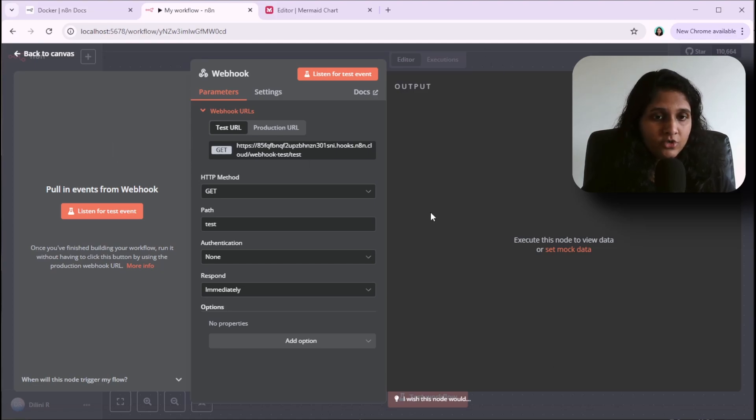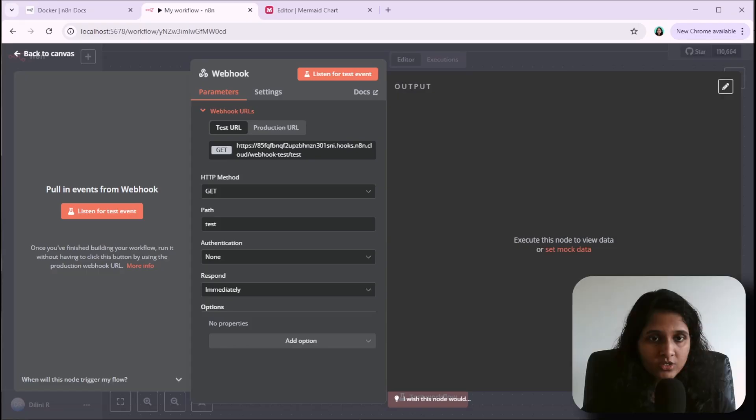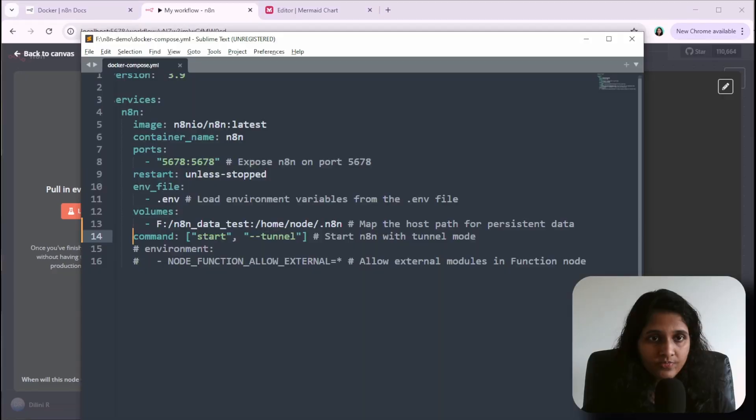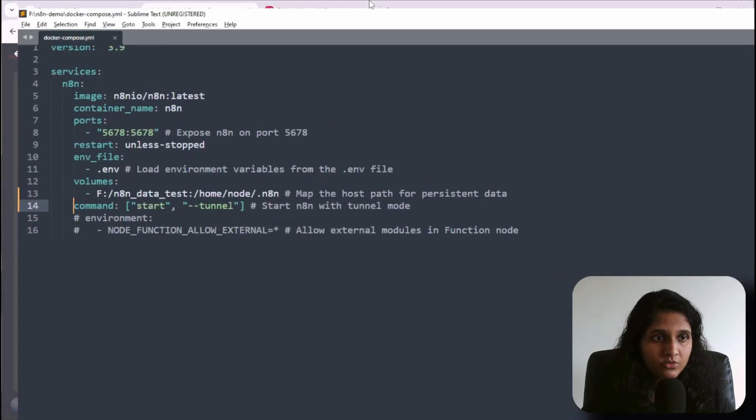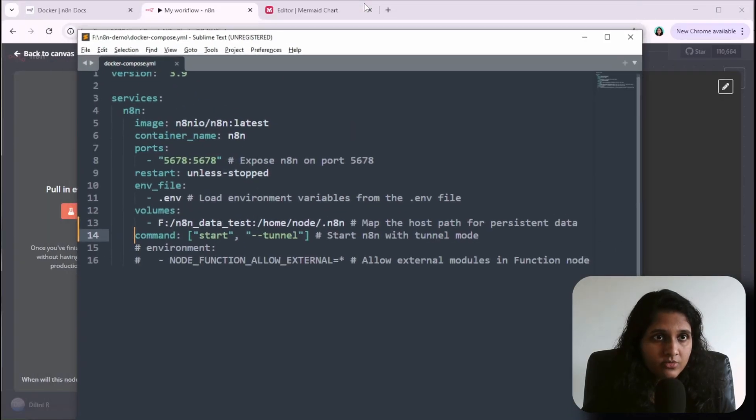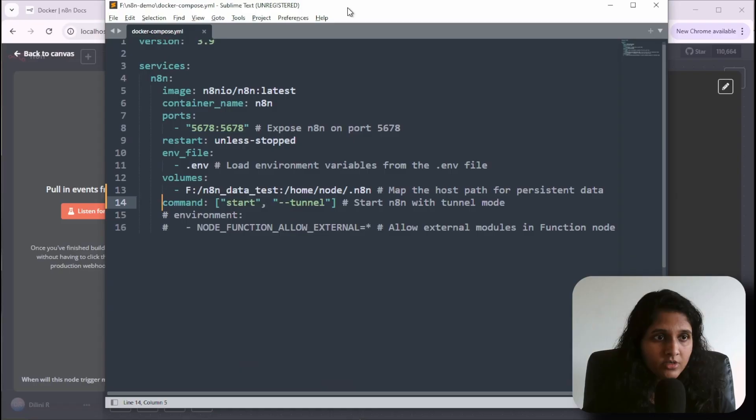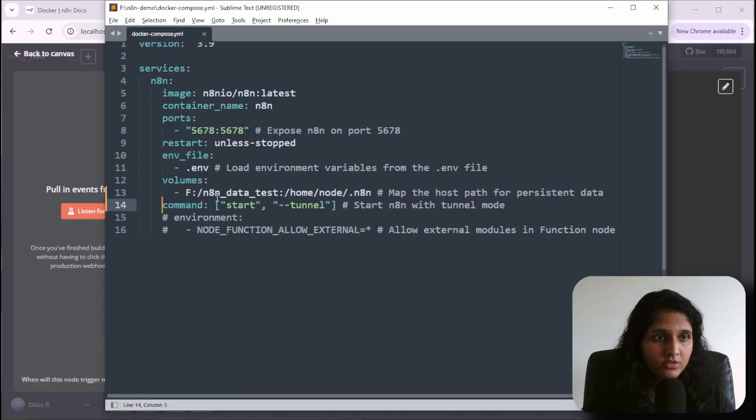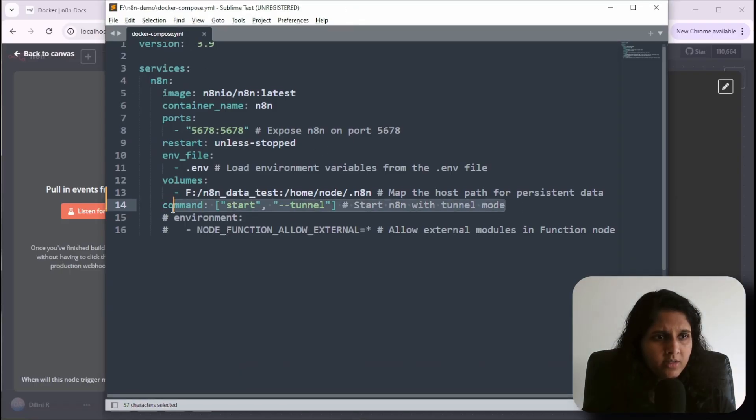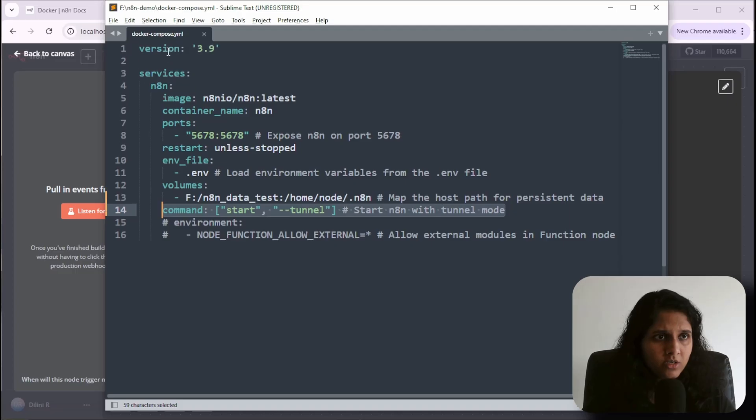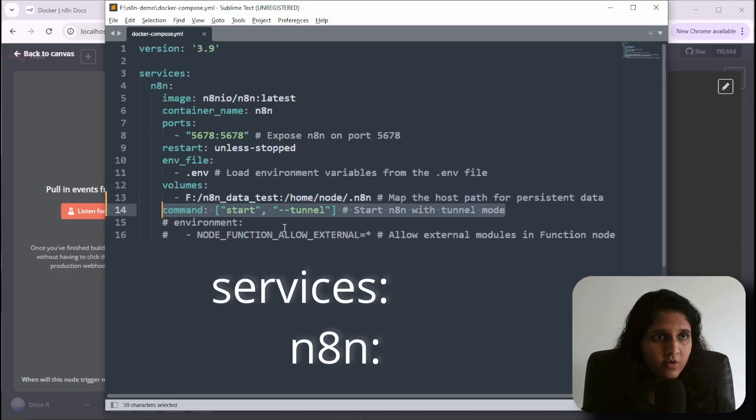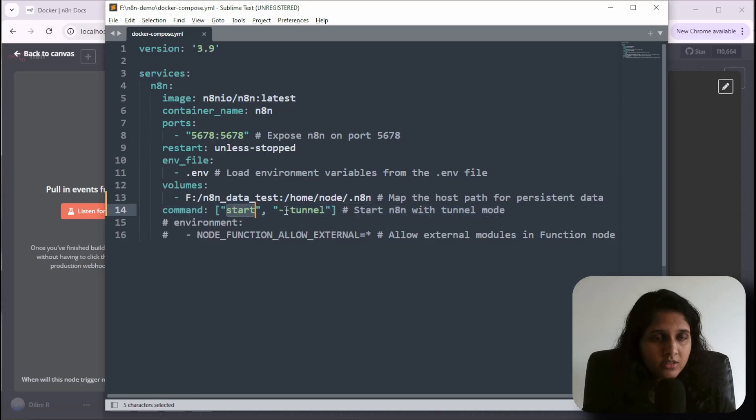If you're using Docker Compose, here's what you need to do. This is my Docker Compose file. You have to add this line to the services section of the YAML file. It basically says to start n8n on tunnel mode.